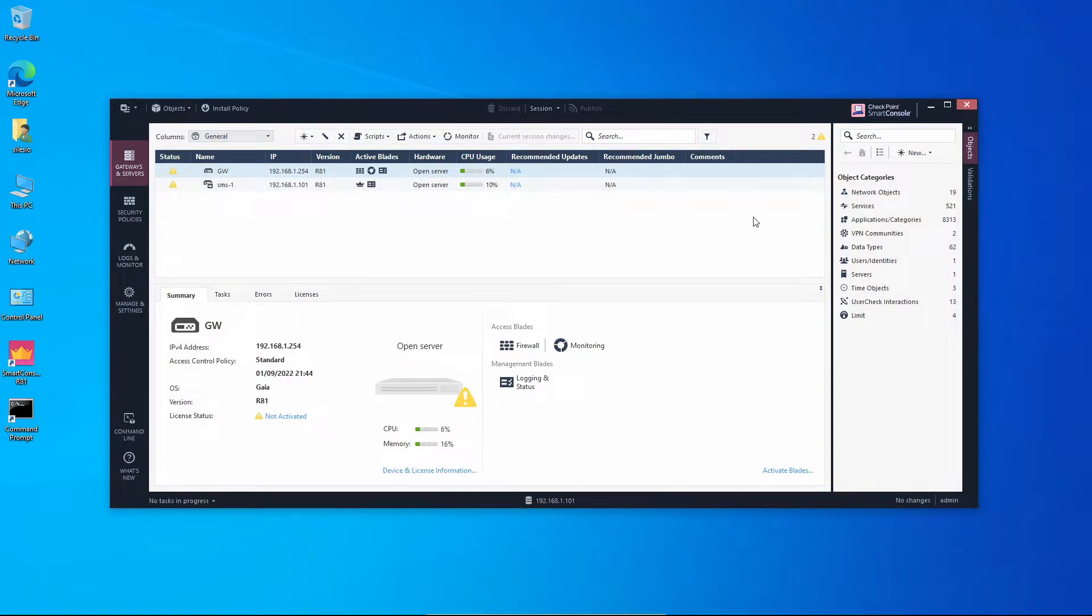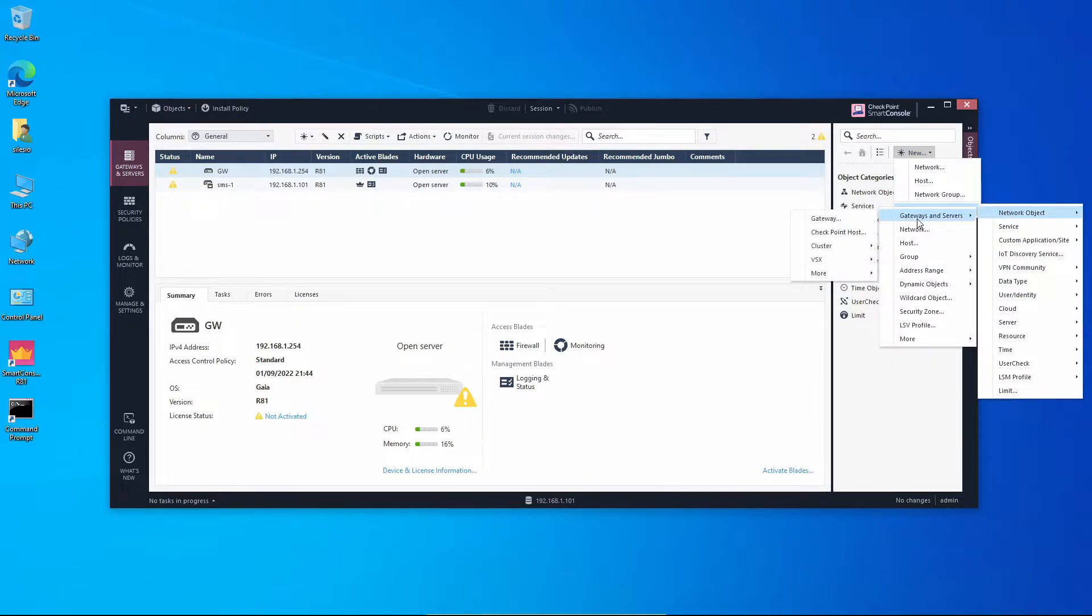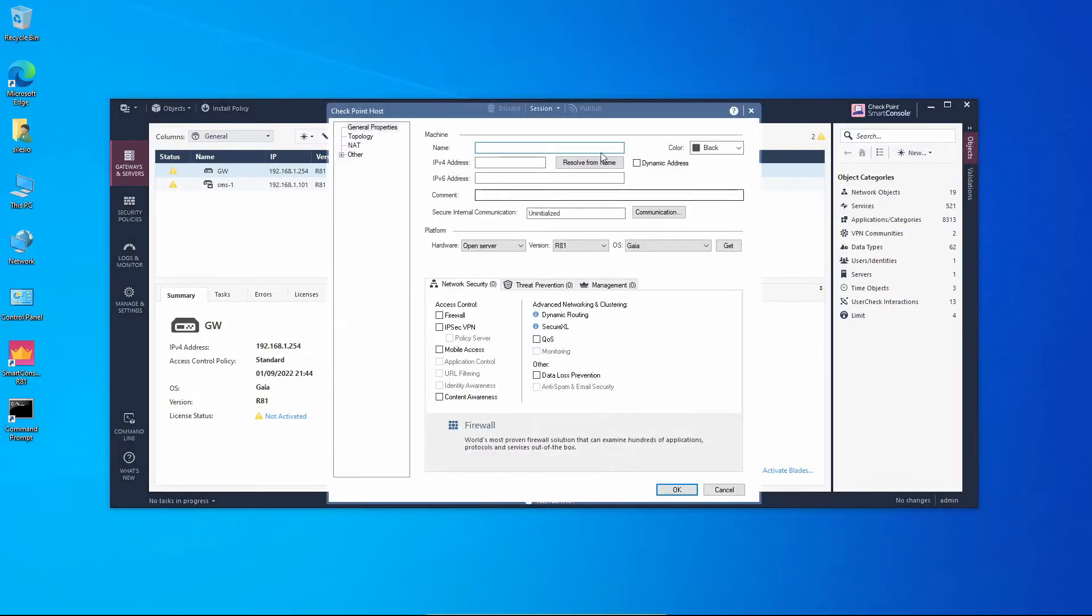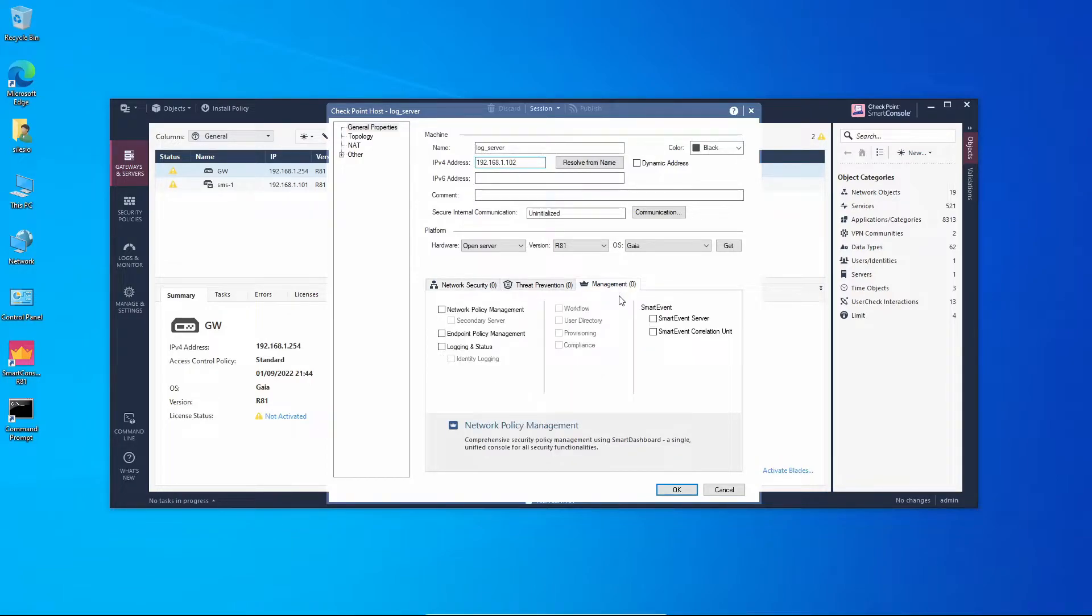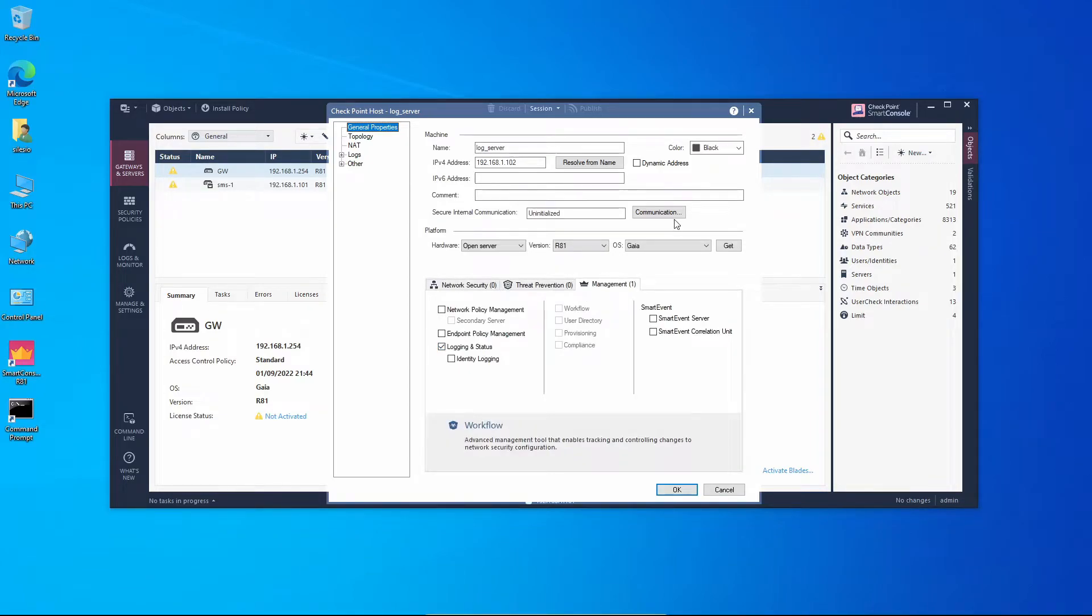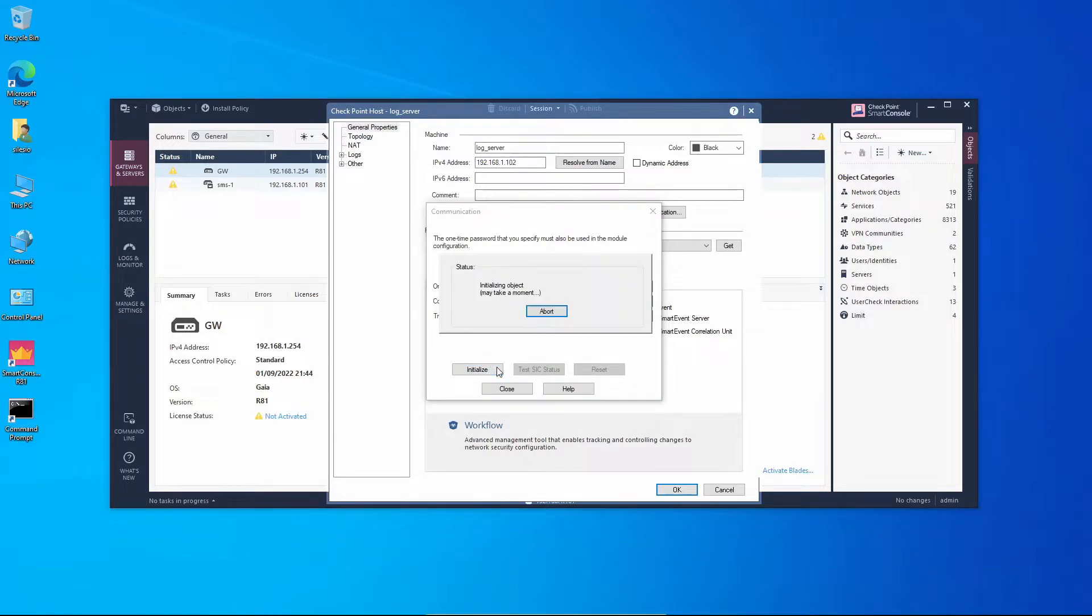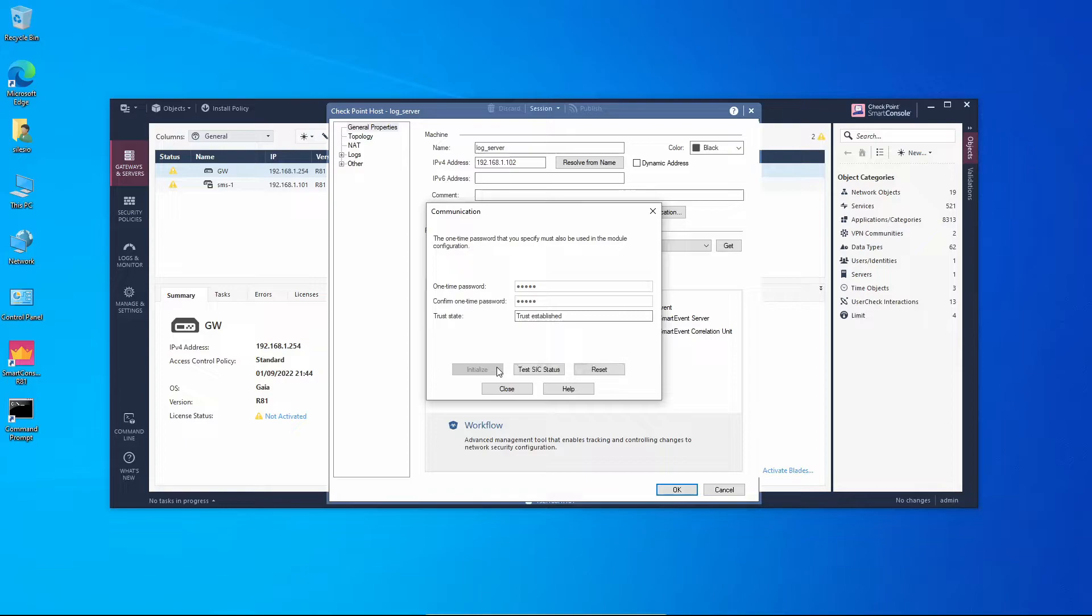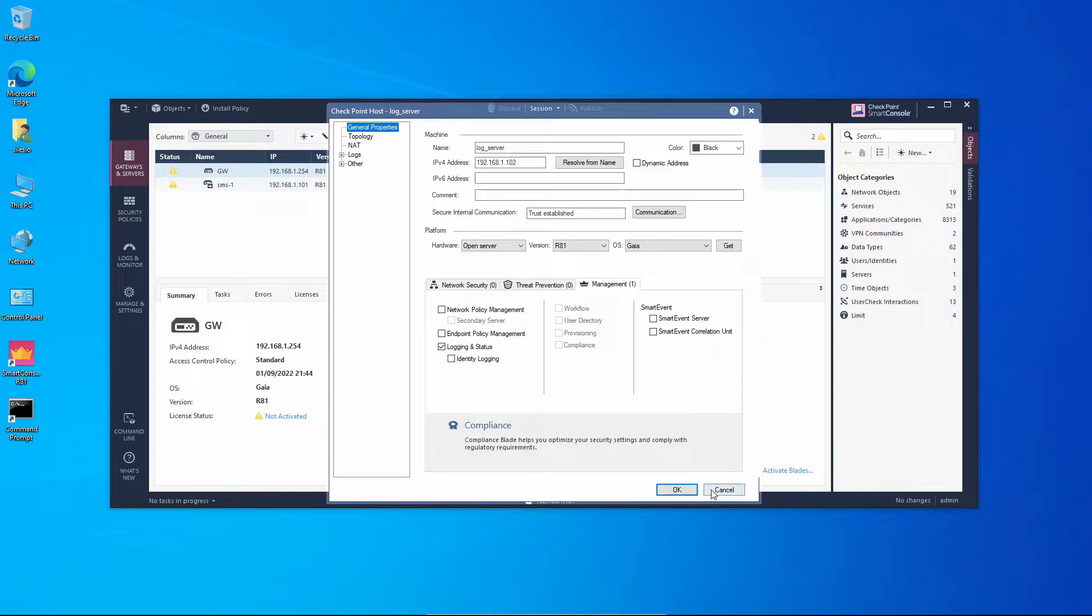Now let's add the log server on Smart Console. I'll go to New, More, Network Objects, Gateways and Servers, Checkpoint Host. We'll type the name, it'll be log server, the IP 192.168.1.102. And here on the Management tab we're going to enable logging and status, and then we're going to establish SIC communication with the log server. We're going to initialize and trust establish. Awesome, so we can close this and now we're going to press OK.